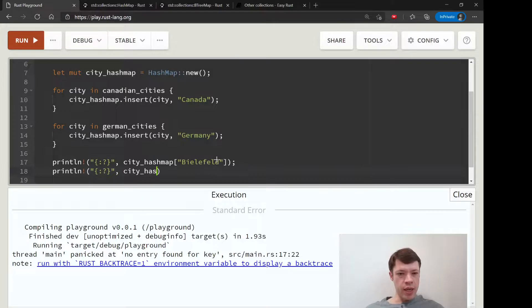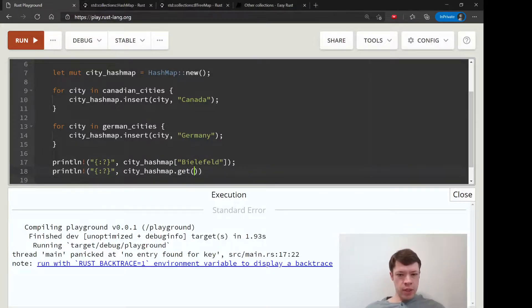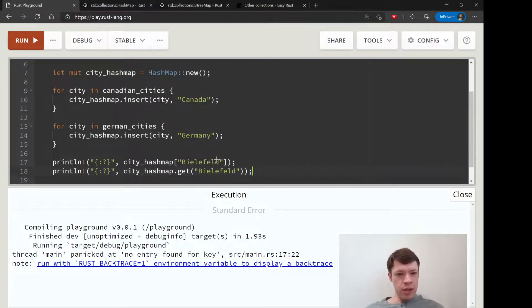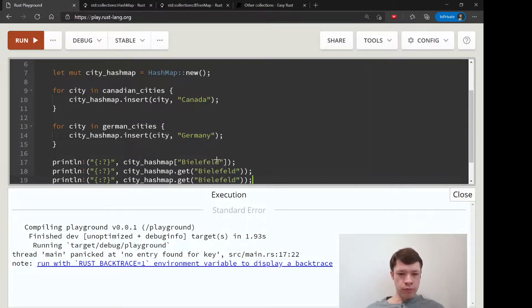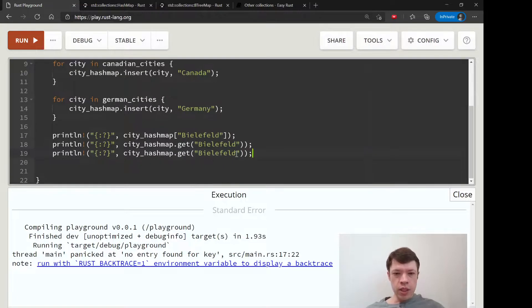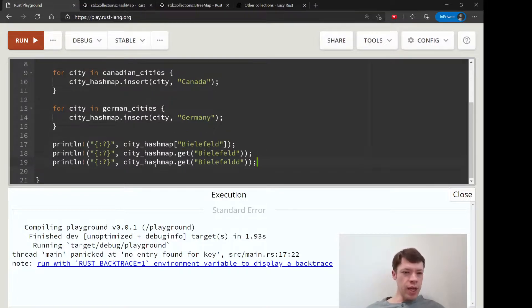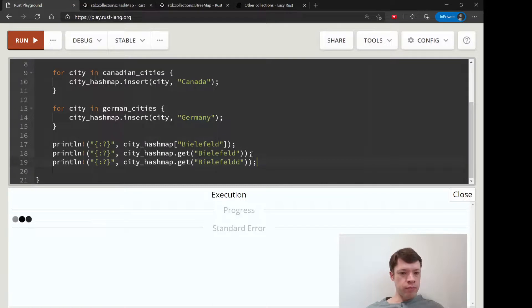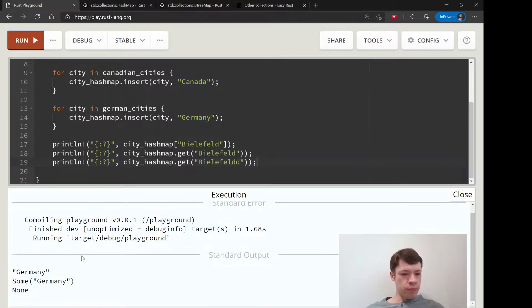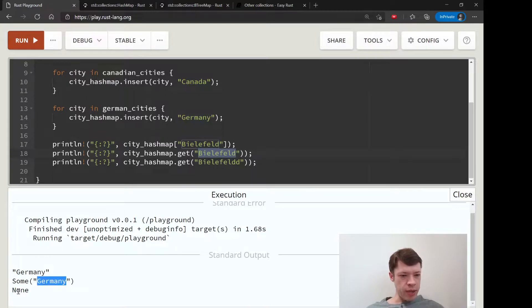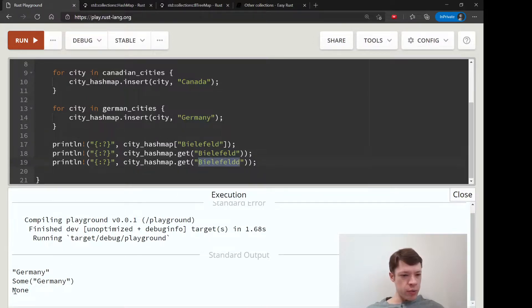And so here we use the same method that we saw before that returns an option, and we write get. Then we will say Bielefeld, and then we also see if Bielefeld exists here. And so this will return either Some or None. And see, Bielefeld exists so it gives us Some and then Germany. And also Bielefeld doesn't exist.